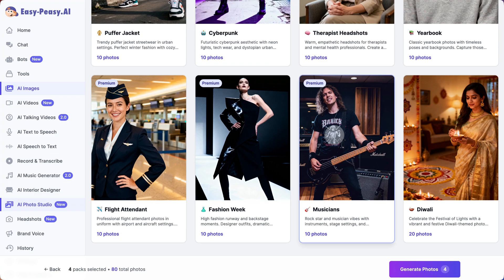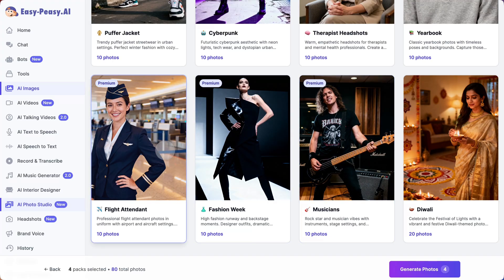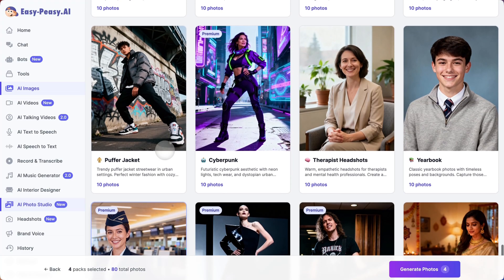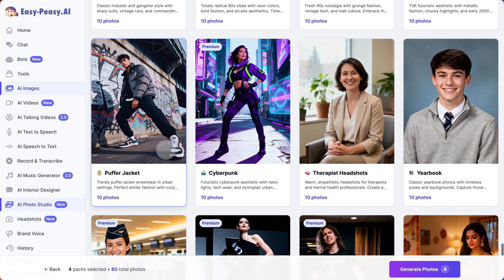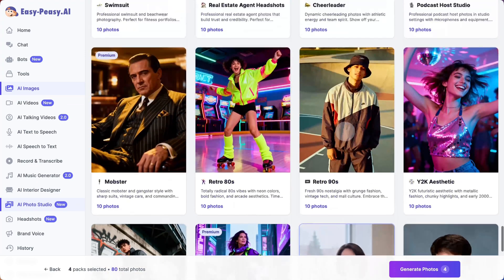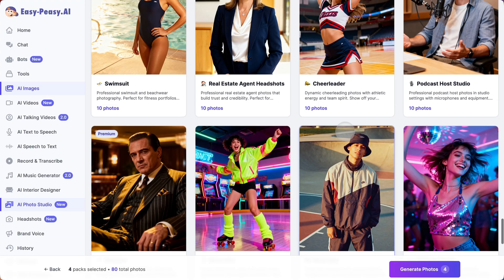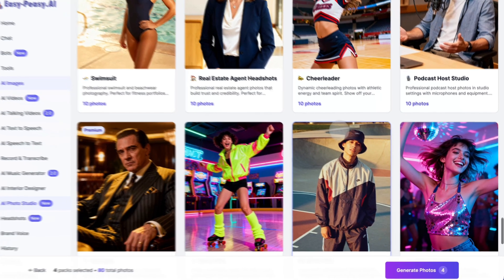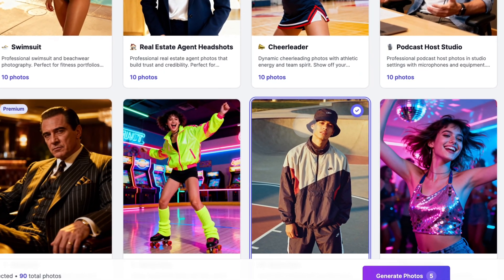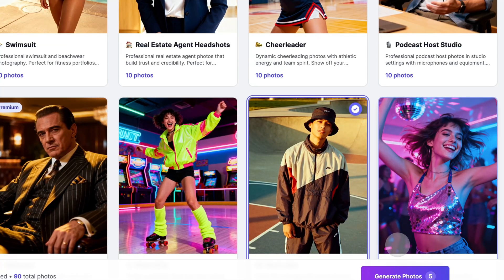Fitness influencer — showcase your dedication and physique. Old money — elegant preppy, Gossip Girl meets Ivy League style. Luxury lifestyle — high-end settings with designer fashion. Seasonal and themed options include Halloween, winter wonderland with magical snow scenes, and street style fashion with urban streetwear vibes. And there are so many more: AI avatars, glamour shots, yoga and wellness, outdoor adventure — the list goes on.